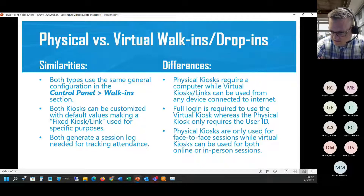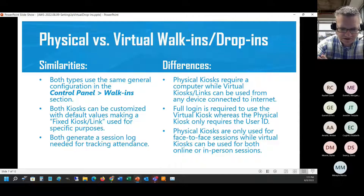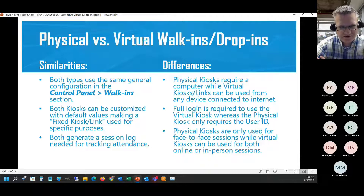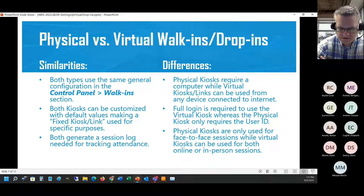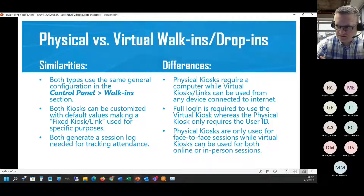Another similarity is that both options generate a session log, which is what we come to expect. That means you can do all the things you'd normally do with a log - add comments, complete an assessment, and surveys would be presented to the student as well. All those types of things are pretty much the same.